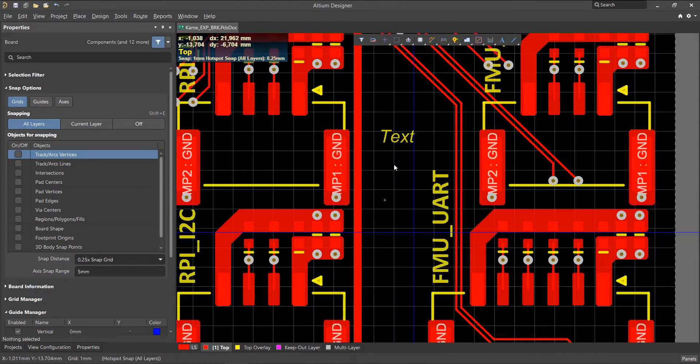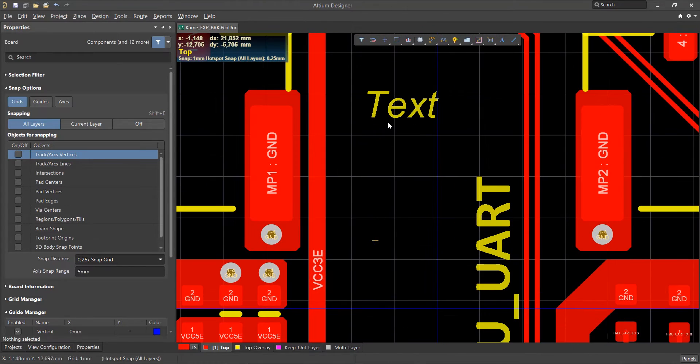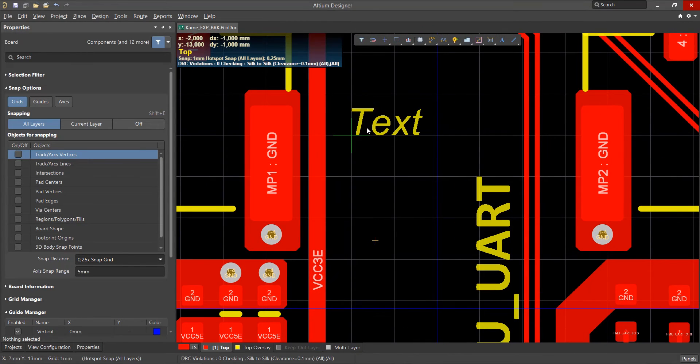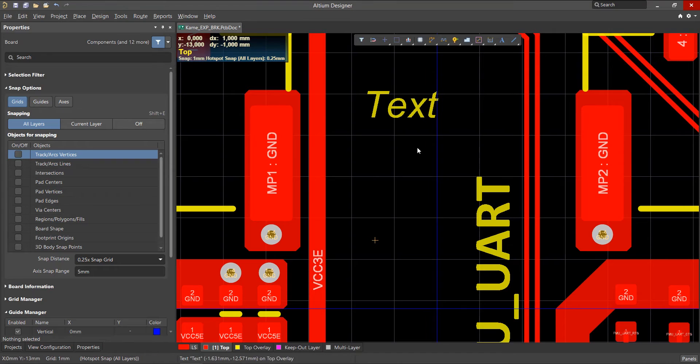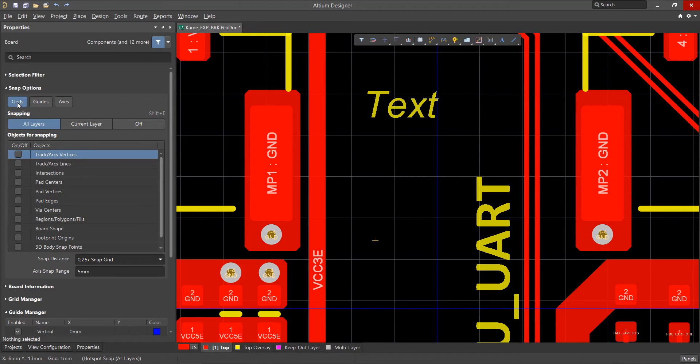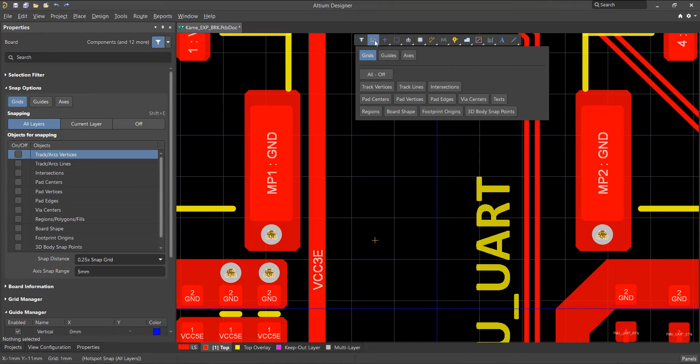It provides multiple levels of cursor snapping during object placement or movement. There are four types of cursor snapping available. They're either located in the Properties panel or in the Active Toolbar.